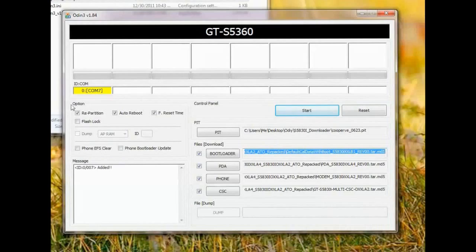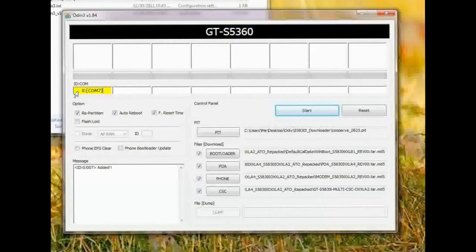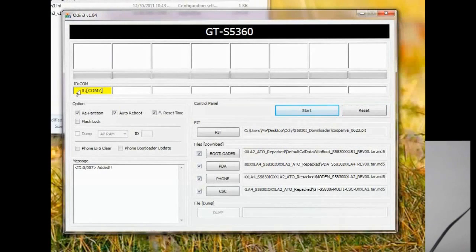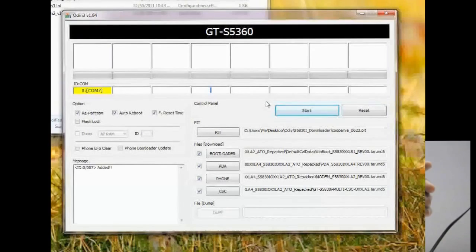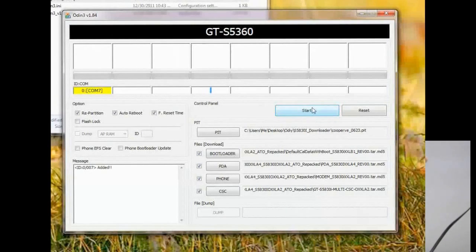You will probably now see that there is a yellow box — it says COM 7. This means we are now connected and we can start the process to unbrick. Just click on Start.